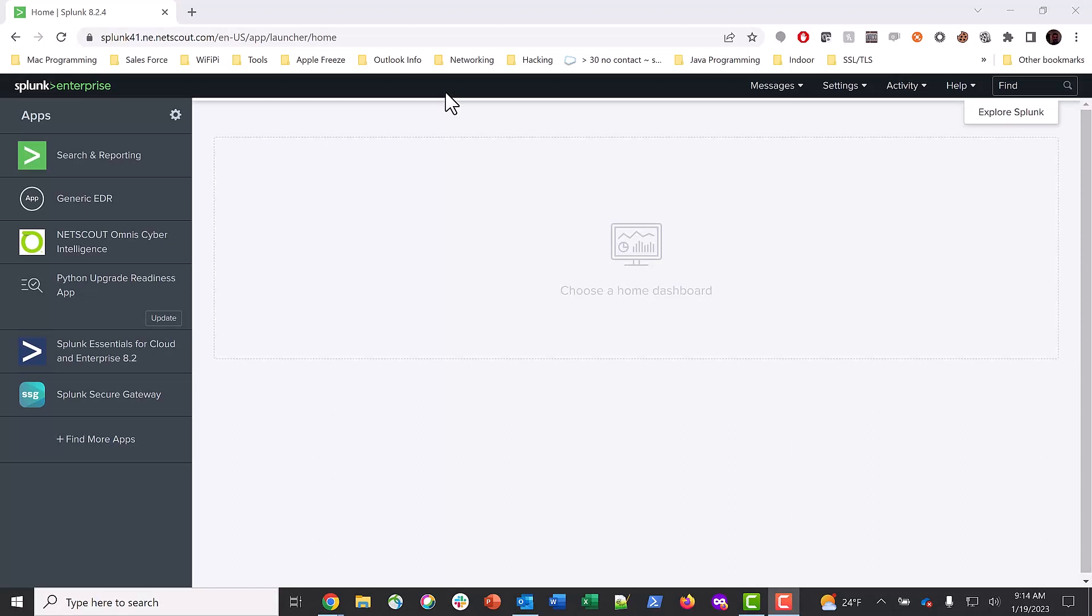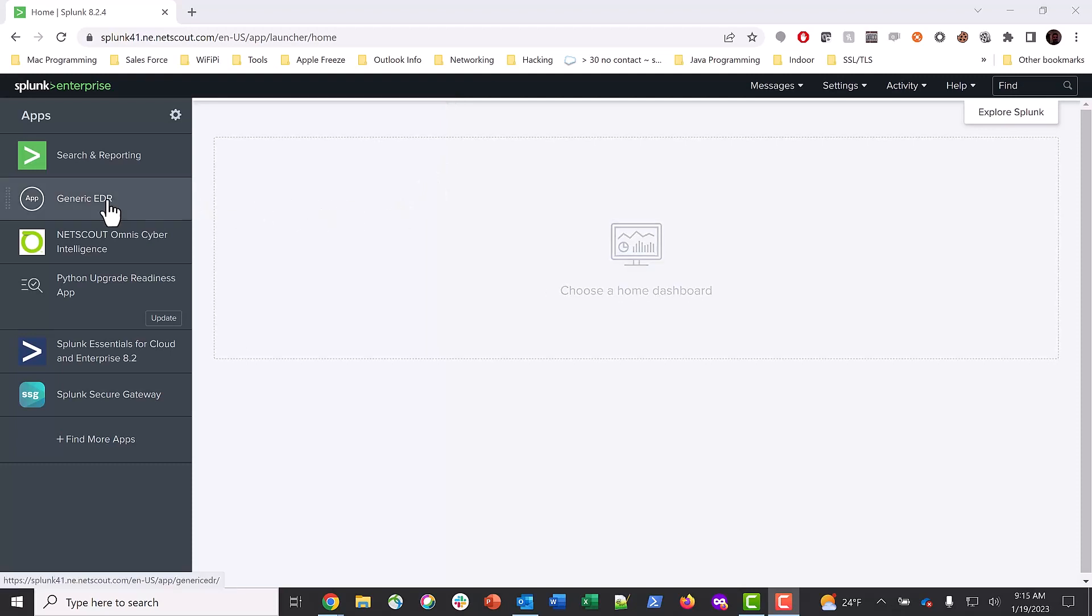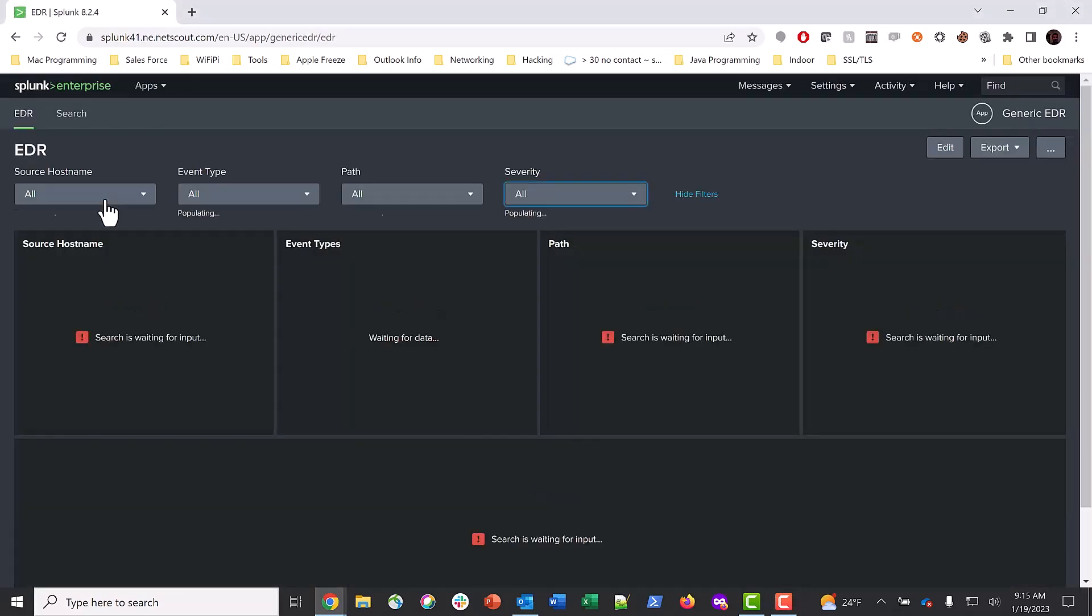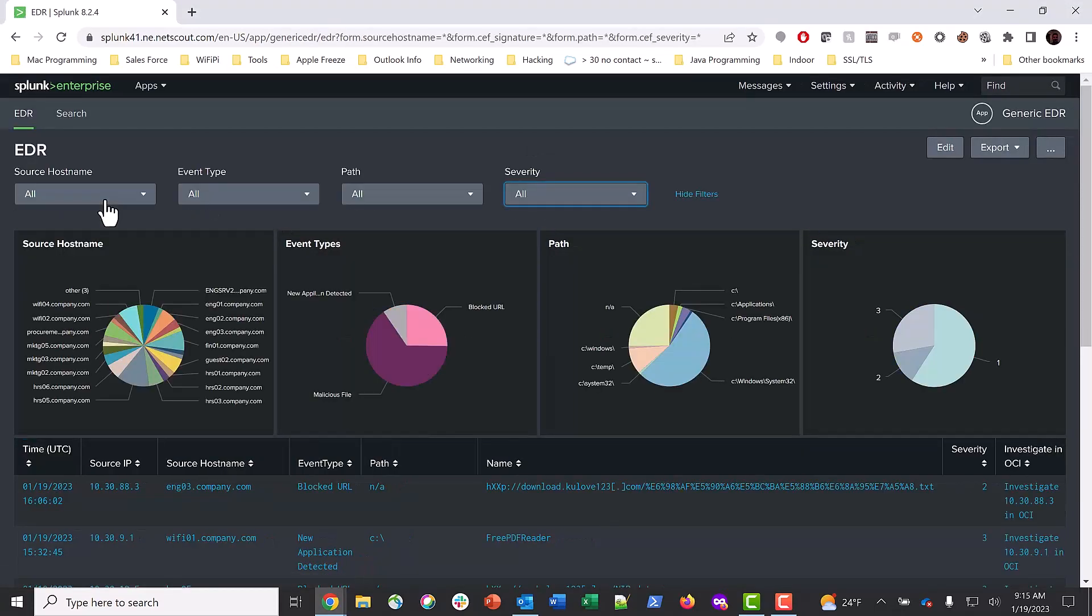As a SOC analyst, you rely upon all types of telemetry, like SIM, EDR, and NDR, to detect and investigate threats. Here's an example of how NetScout's Omnis Cyber Intelligence, or OCI, network data can be used in conjunction with your EDR data to help improve your incident investigation and response.